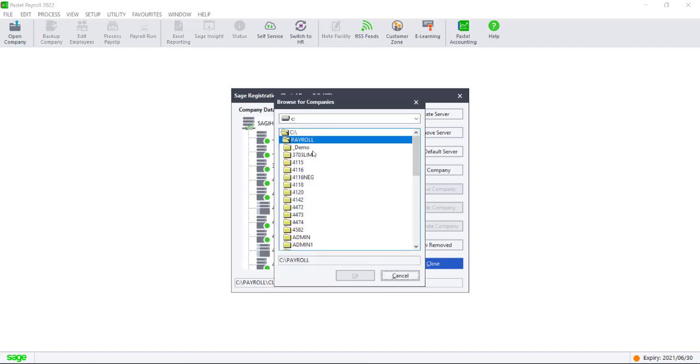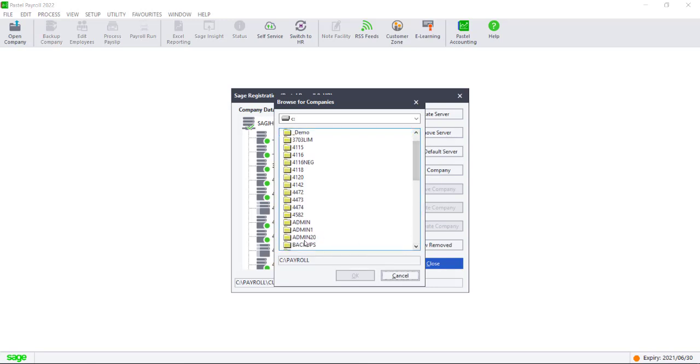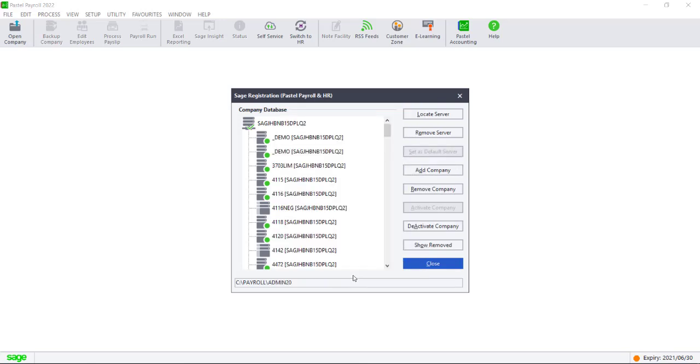Scroll through the folders and locate the one that has been extracted. Make sure that there is no dates, brackets or a P identifier. Click on OK.